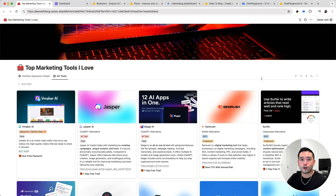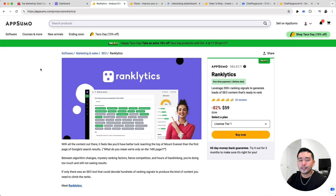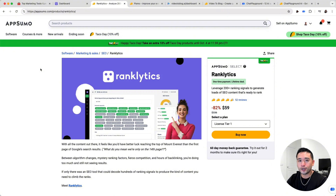Let's get started with the first hottest AI tool right now, and that is Ranklytics. This one is similar to Surfer SEO and NeuronWriter, where you can optimize blog articles, but with Ranklytics, it's an AI that will generate the entire article for you, and it will optimize it as well.